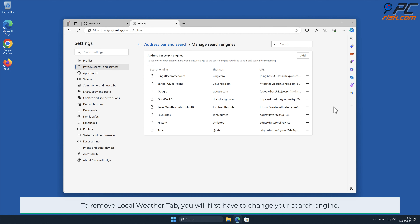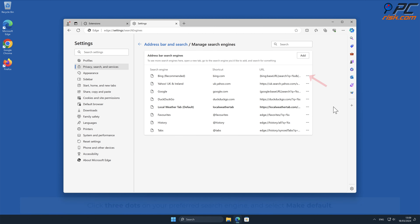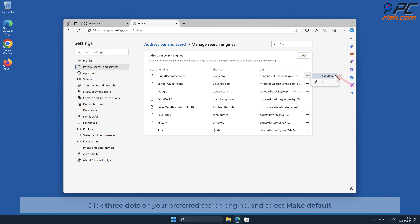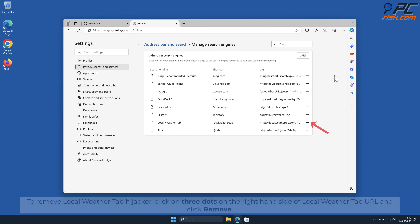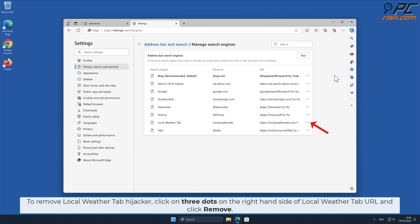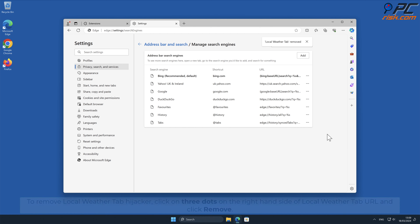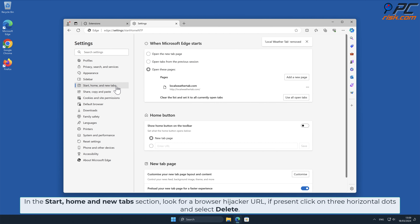To remove Local Weather Tab, you will first have to change your search engine. Click the three dots on your preferred search engine and select Make Default. To remove the Local Weather Tab hijacker, click the three dots on the right-hand side of the Local Weather Tab URL and click Remove. In the Start, Home and New Tab section, look for the browser hijacker URL; if present, click the three horizontal dots and select Delete.